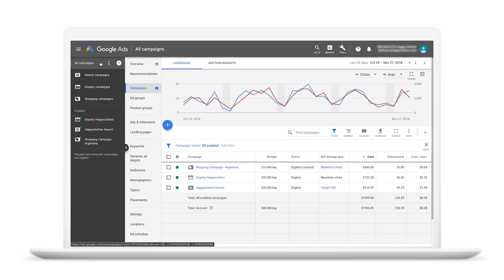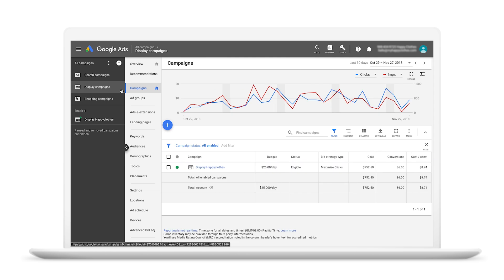Let's get started. On the page menu on the left side of the interface, click Campaigns and then click the blue plus button to select a new campaign.